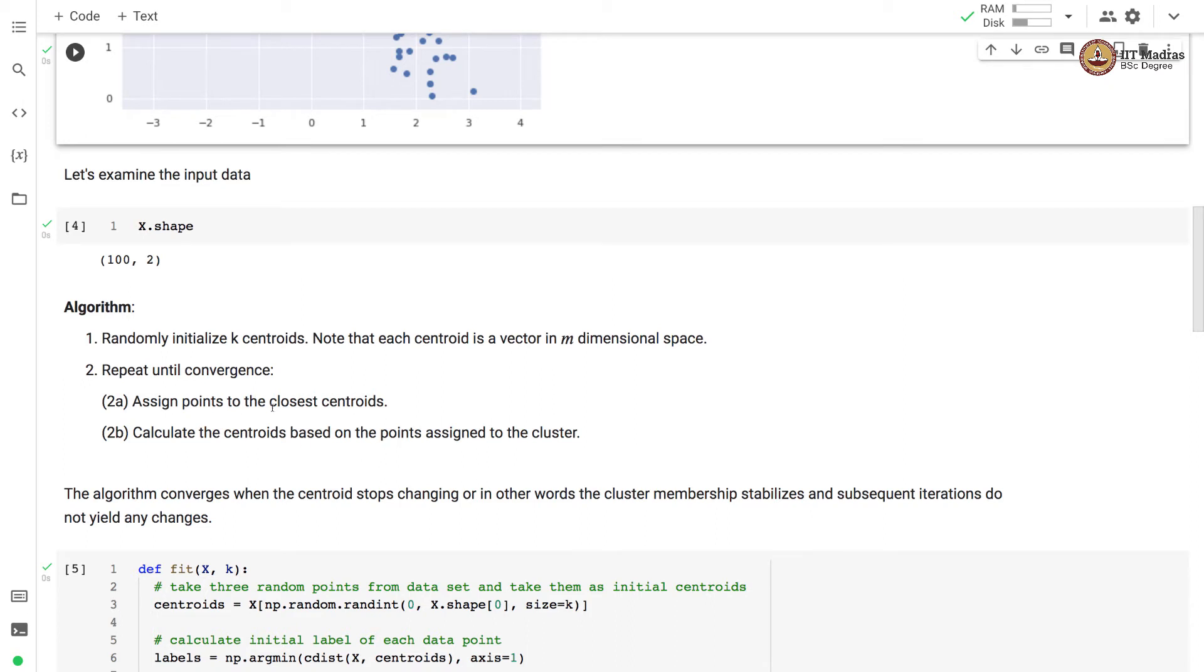The algorithm converges when the centroids stop changing, or in other words the cluster membership stabilizes and subsequent iterations do not yield any changes.